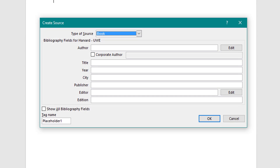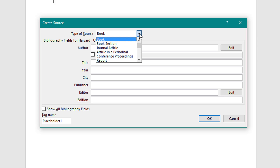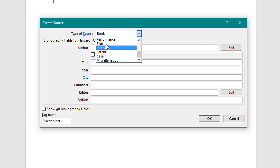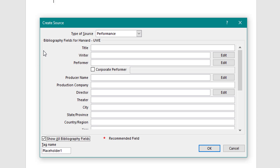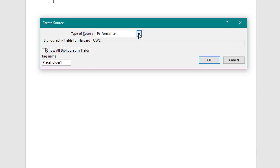The first thing to do is insert a new source: click 'Add New Source' and choose the type of source you need. Make sure you use the correct source type — if I scroll down it could be a Performance, and it changes the fields. There are no fields for Performance by default, but if you select 'Show Bibliography Fields' then you can select what is required.